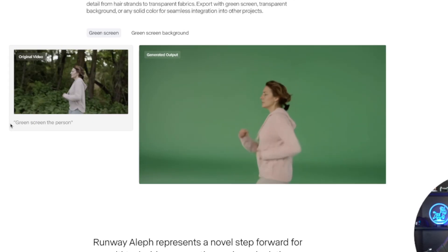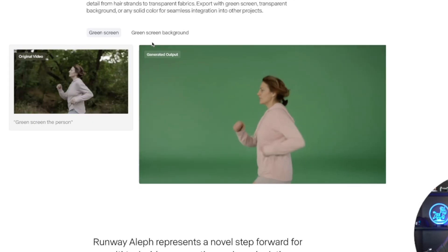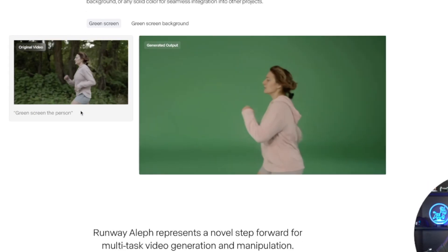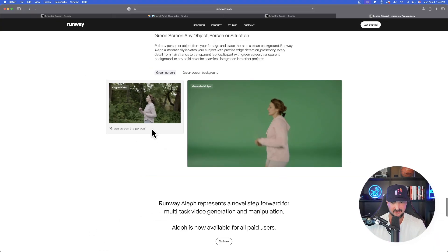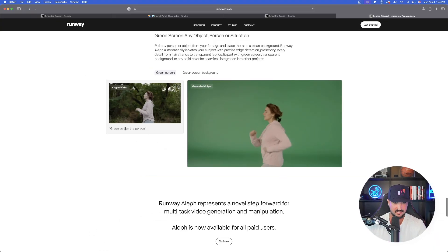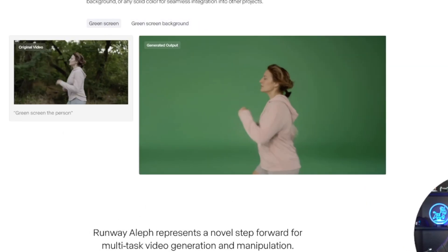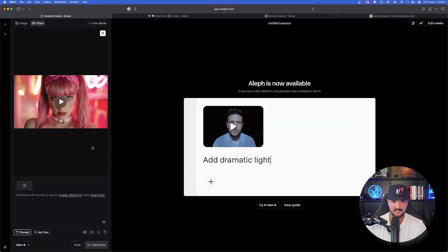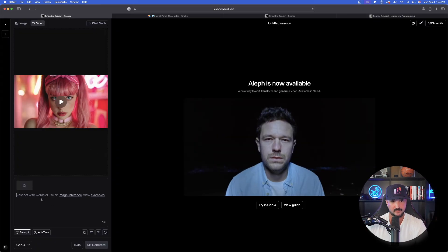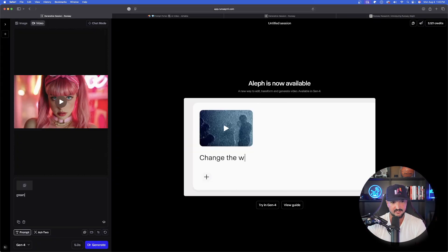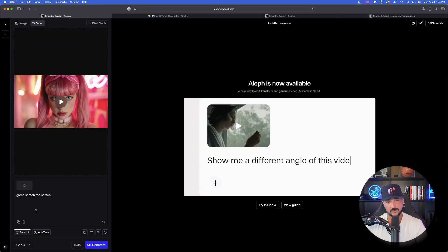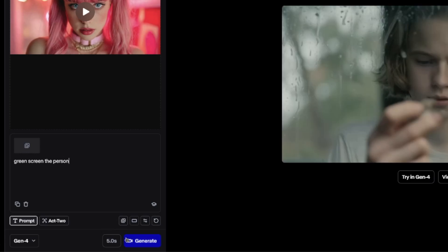Now let's come back and do the next thing: getting a green screen. The next video I'm going to upload is this one, and following Runway's recommended process the command is very simple: green screen the person. So I'll try that exact same thing — just saying green screen the person or green screen the object. If it's that simple, I'm going to be incredibly impressed. That's exactly what I typed — green screen the person — and now I'll hit generate.